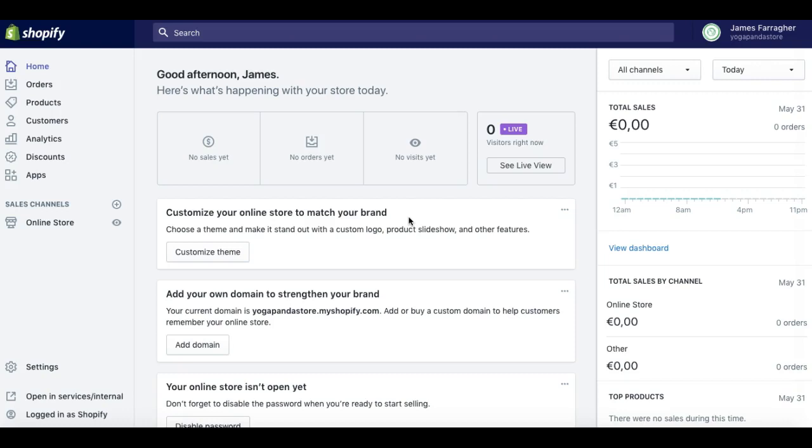Hello, this is James Farher from InternetBizUni.com. In this video, I'm going to be looking at Shopify themes. The areas of focus I'll have is explaining exactly what a Shopify theme is.